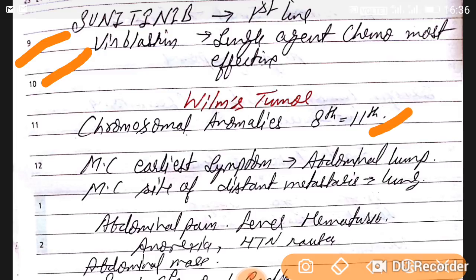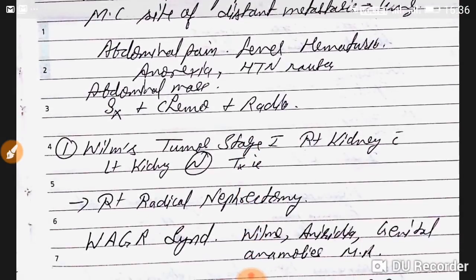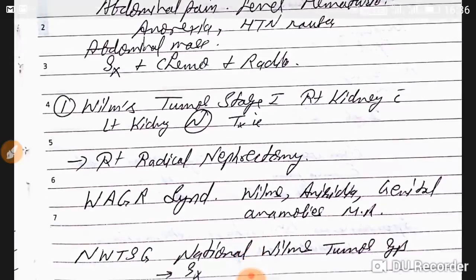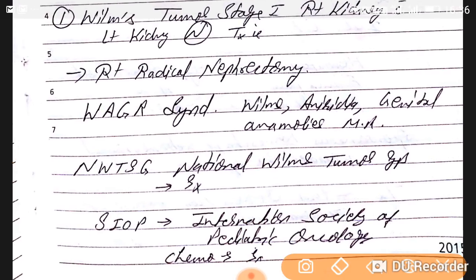Wilms tumor has a chromosomal anomaly on chromosomes 8 and 11. The most common early symptom is an abdominal lump — not pain — since it occurs in children. The most common site of distant metastasis is also the lung. Clinical features include abdominal pain, fever, hematuria, anorexia, hypertension, and nausea. Treatment involves surgery, chemotherapy, and radiotherapy — all three.